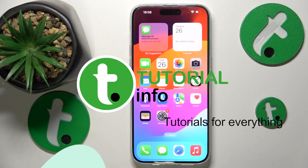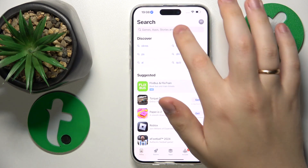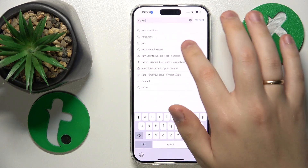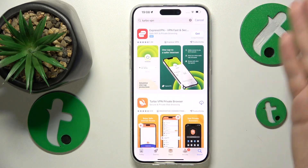First, you will need to find and launch the App Store. Here, input the Turbo VPN query like so.